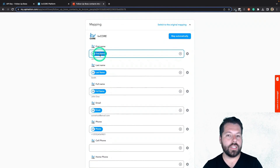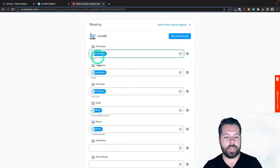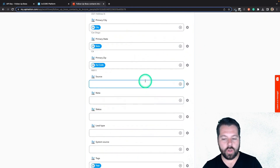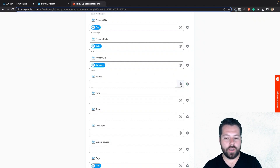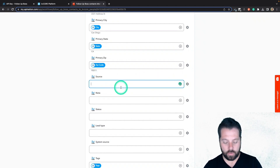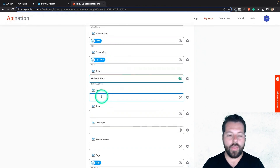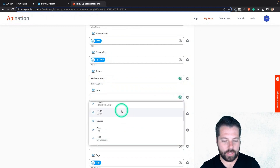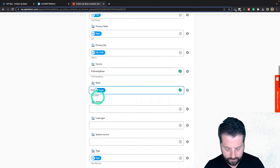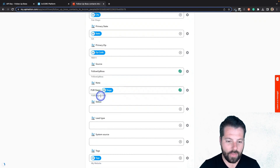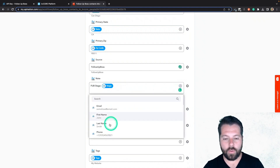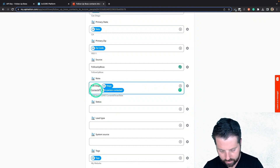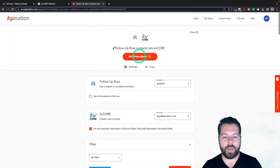And then I'm going to come down here to mapping. This is basically just saying this is the information from Follow Up Boss going into KVCore: first name to first name, last name to last name, full name to full name, email, phone. If there's anything else you want to add, just write it in or click here to add a field. For example, for KVCore source I'm just going to write Follow Up Boss. And for KVCore note I'm going to hit the plus sign and look through — stage, that's good to send over. So I'll add Follow Up Boss stage as a custom note. I can also add Is Person Contacted. So I'll build out custom notes that way, hitting the plus sign and finding the fields I want to add. I'm going to go to the top and activate this sync.